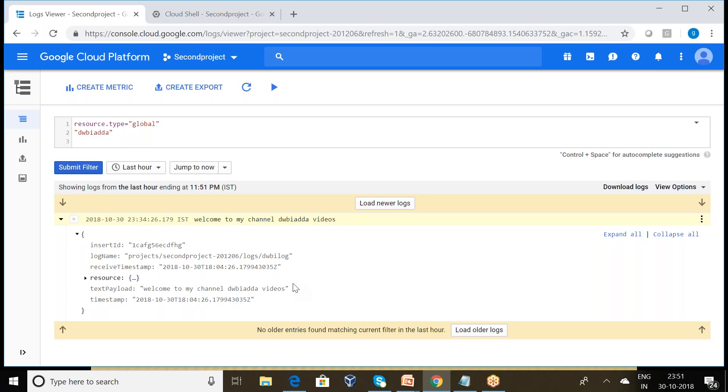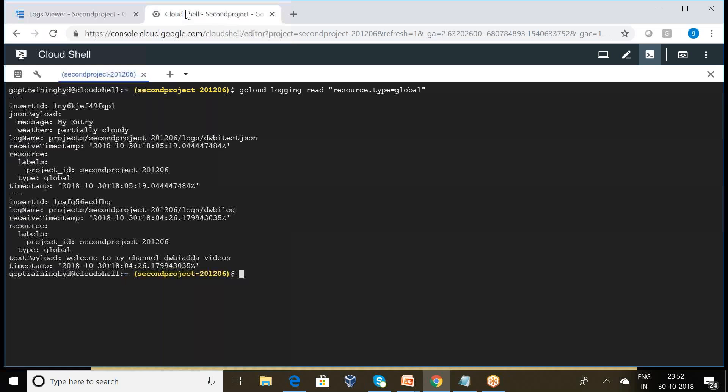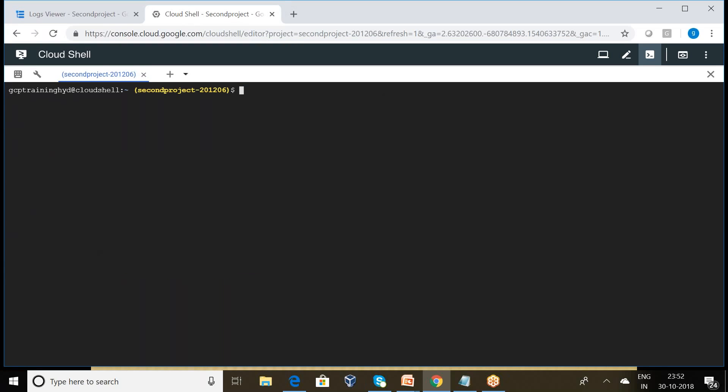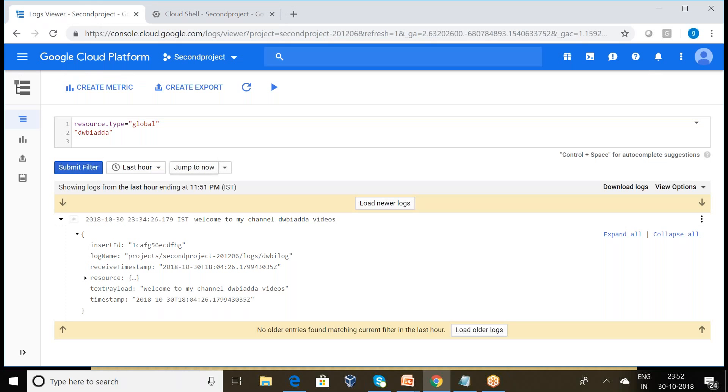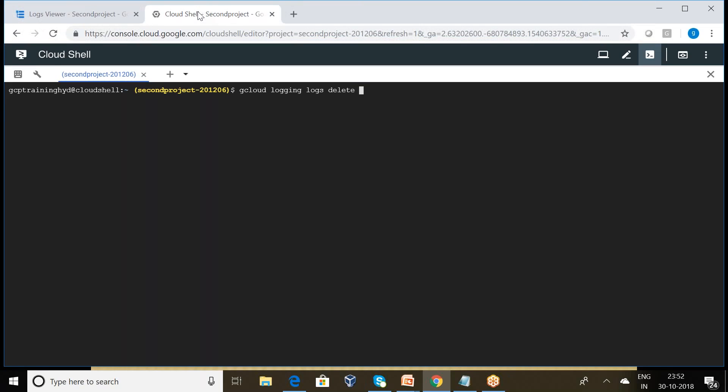Now I want to clean up the log entries. You can go to your Cloud Shell and we want to type gcloud logging logs delete. What about the log name we have given? What is my log name? dwba log. Press enter. It is asking, do you want to continue? Means really delete all log entries from dwba log? Yes, press yes.